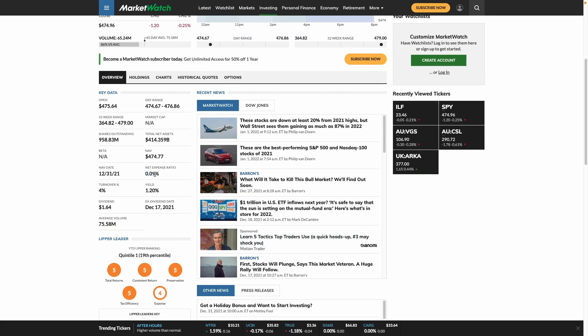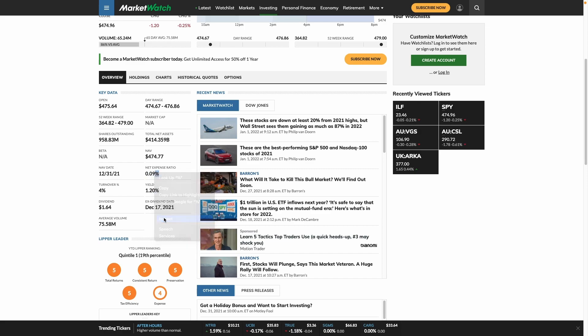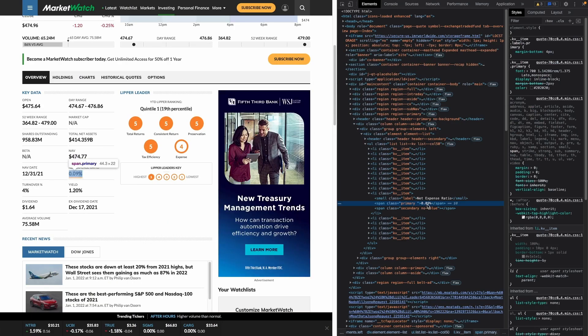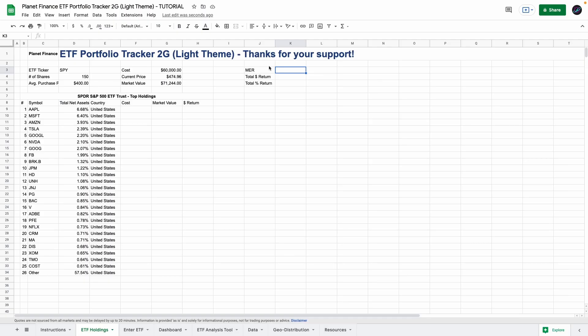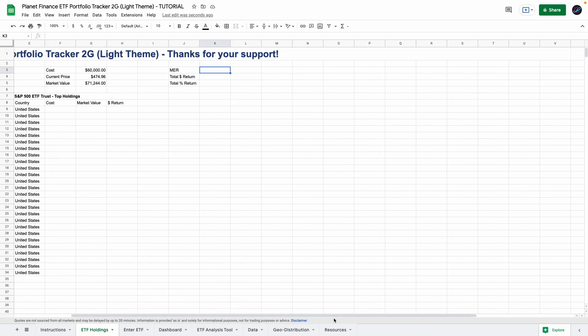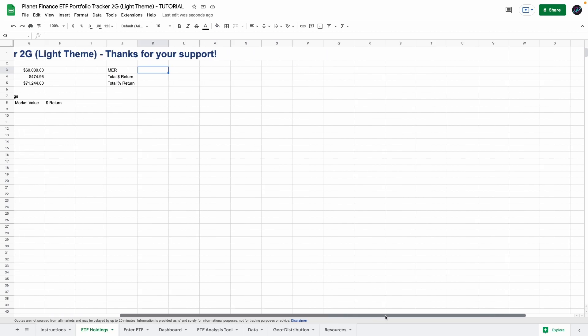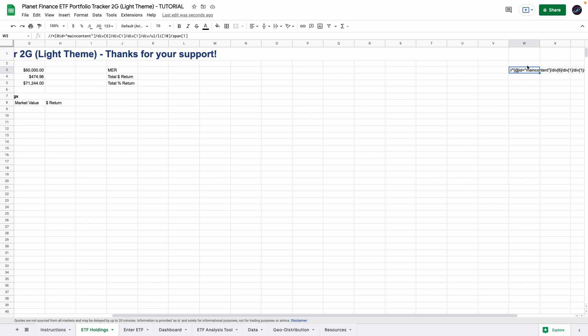So what you're going to do is right click this go to inspect and as you can see we got it right here 0.09. So what you want to do is right click that go to copy and then copy XPath. So now if you go back to Google Sheets you want to paste the XPath in cell W3. I'm pasting it here because we're going to hide it later so we don't really need to see it and this is the MER XPath.